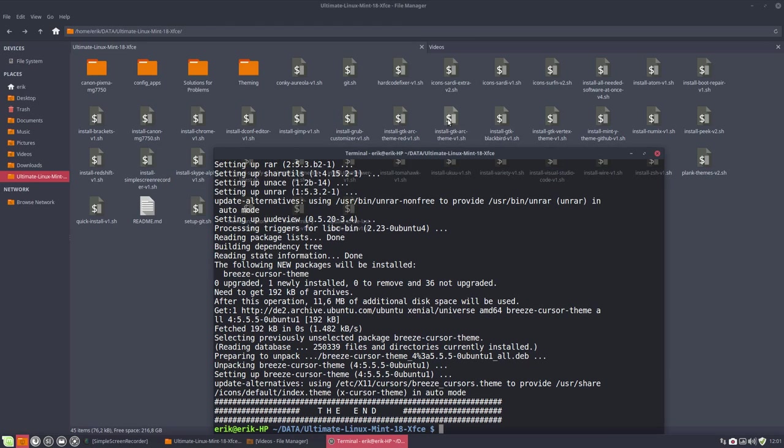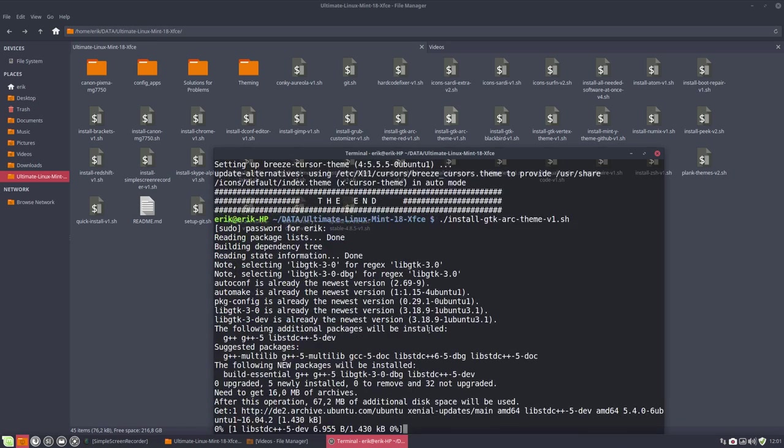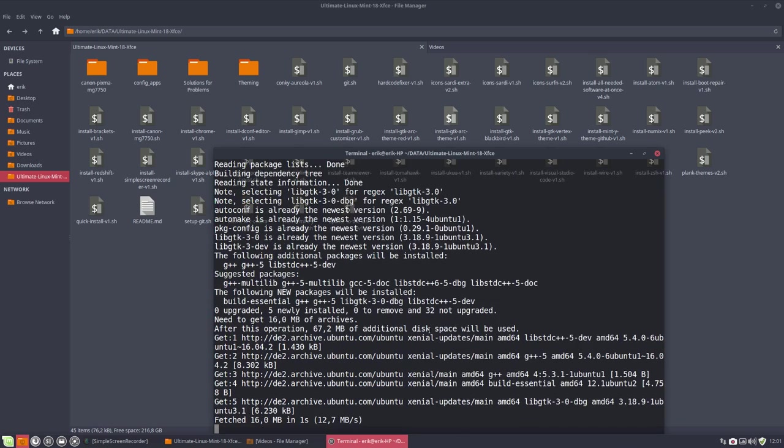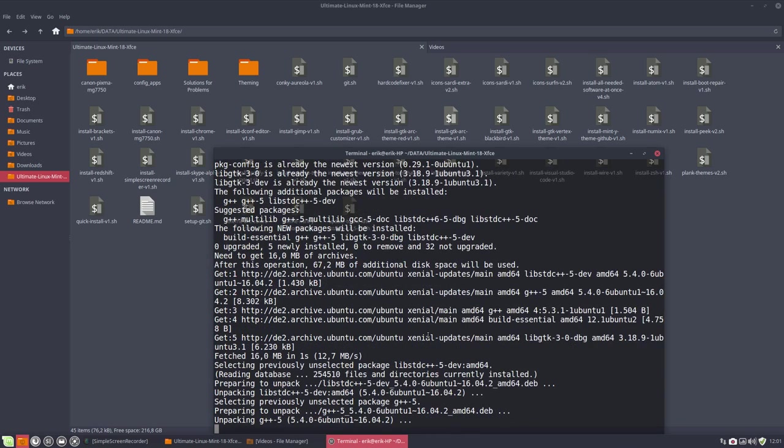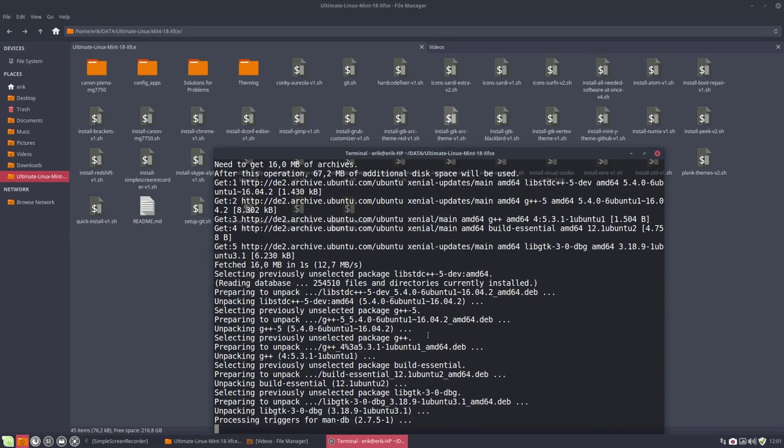This is the one we installed, we're looking at it now. This is the new one, the other one, the standard one actually. So install GTK Arc theme version 1. All software is already installed because we installed the red one, so we can go